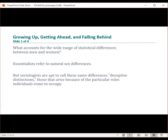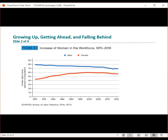So what accounts for the wide range of statistical differences between men and women? Something that essentialists refer to is called natural sex differences. But sociologists call these same differences deceptive distinctions — those that arise because of the particular roles individuals come to occupy. This figure here looks at the increase of women in the workplace between 1970 and 2016, and you'll see that men have declined in the workforce while women have steadily increased their engagement.